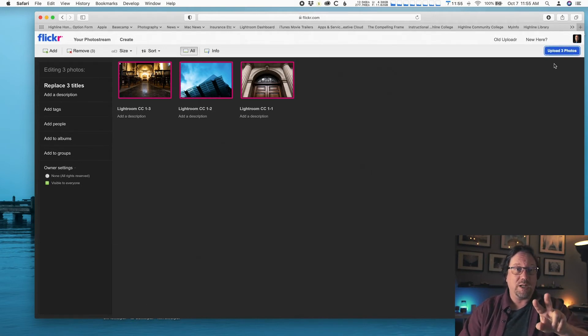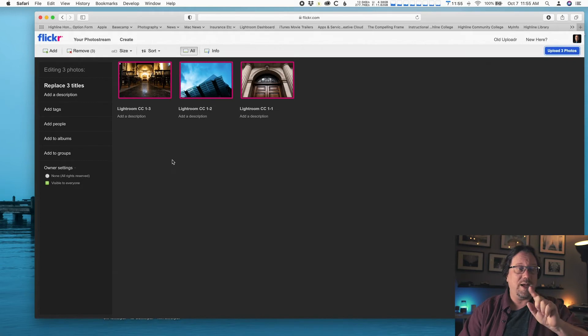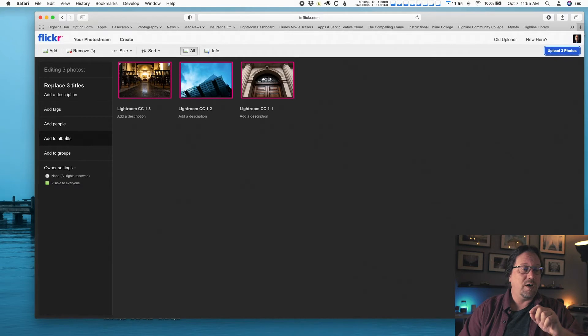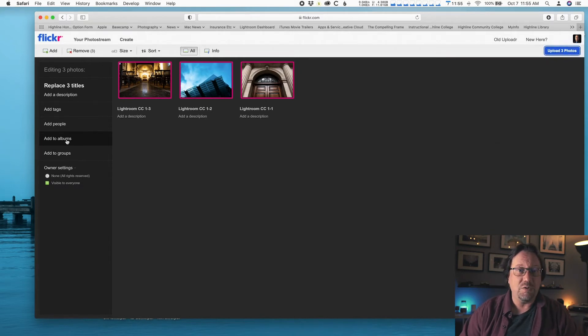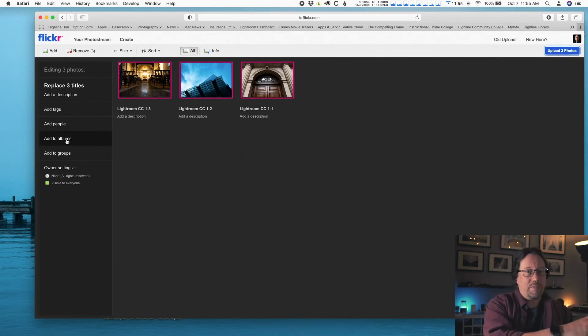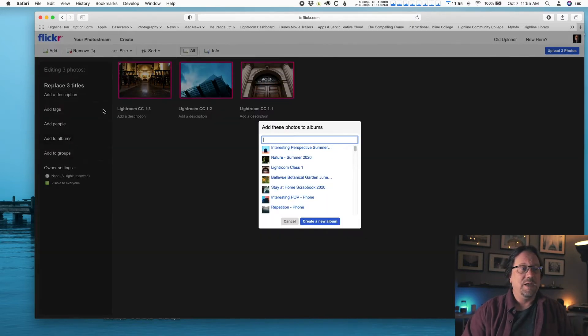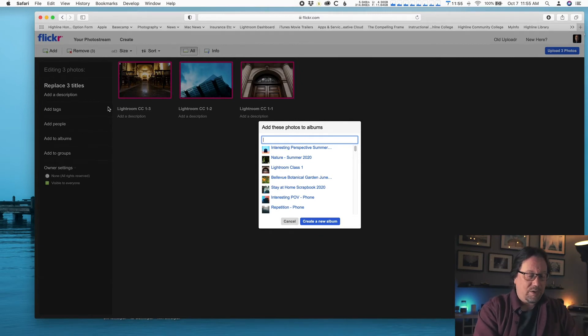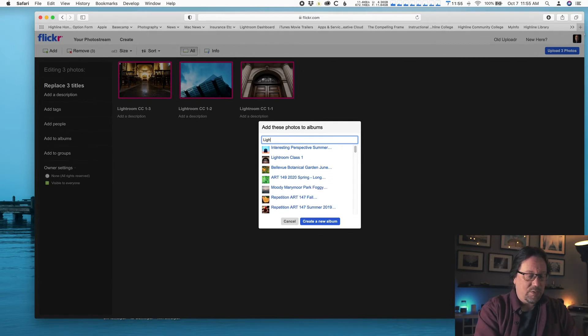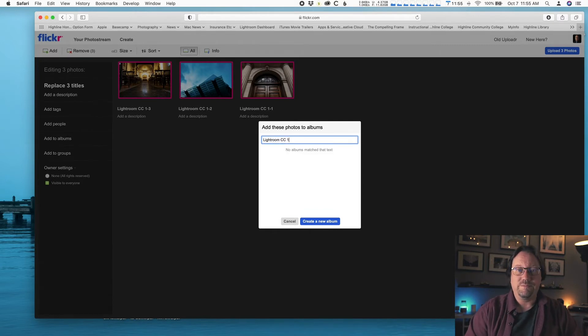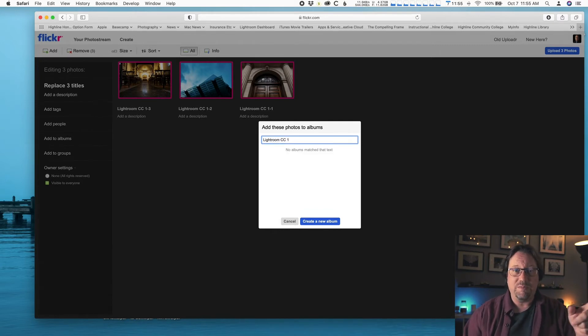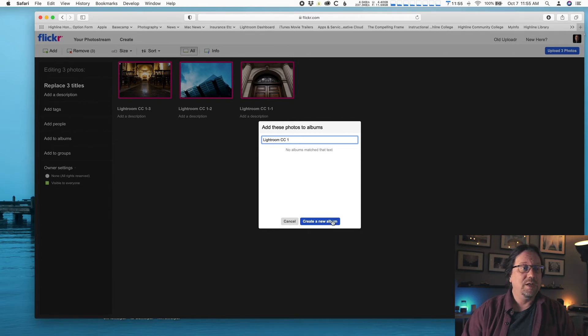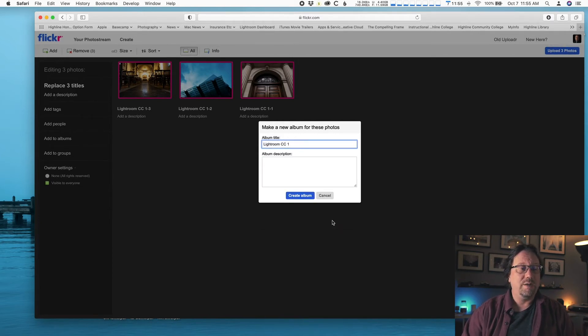We got two more things to do before we click this blue button. Don't do that yet. The first thing you do every time you upload a photo for these photography classes is you need to add them to an album. Inside of Flickr, we're going to make another album for this project. Click Add to Albums and your list will be blank here. I'm going to call this Lightroom CC 1. That's what I've been calling everything so far.